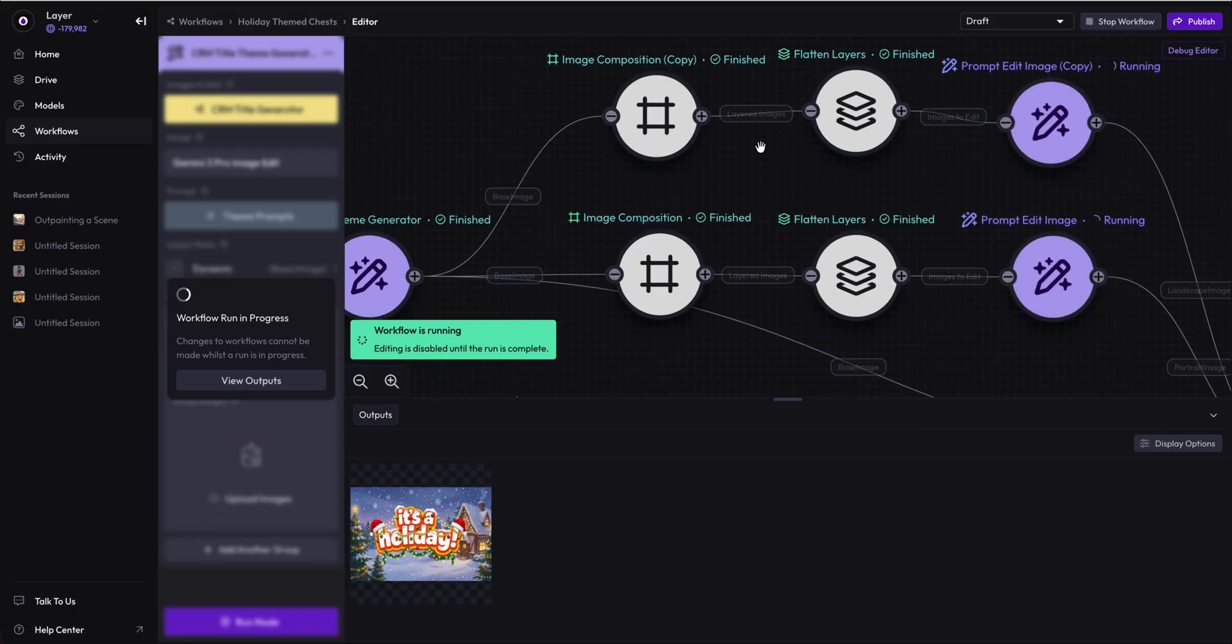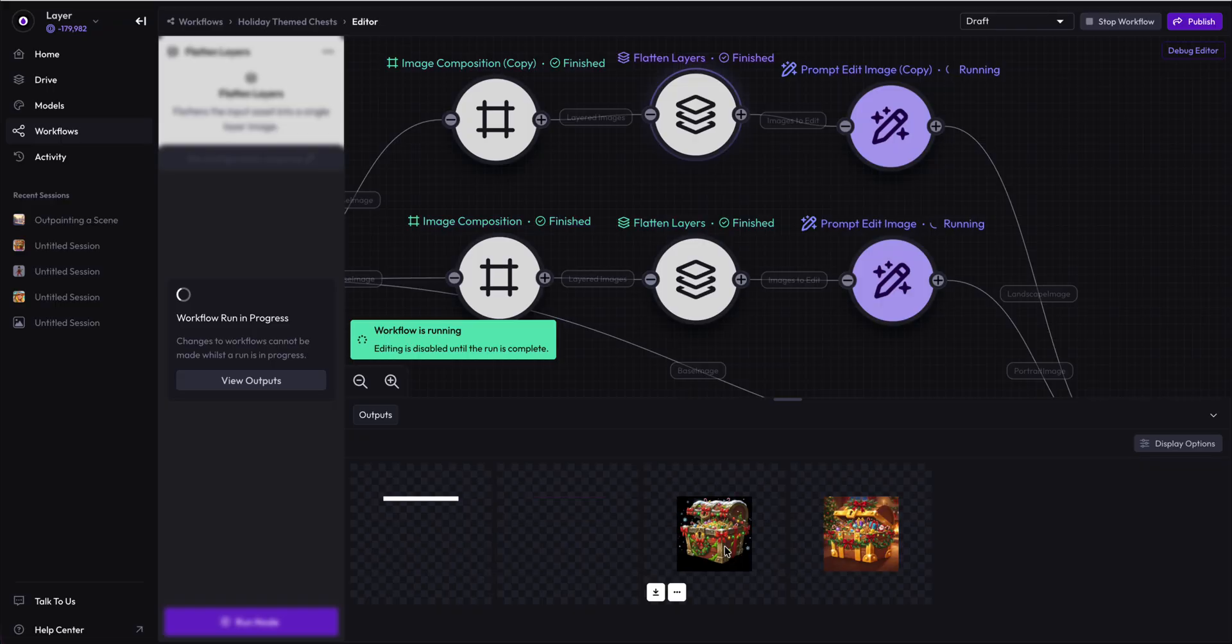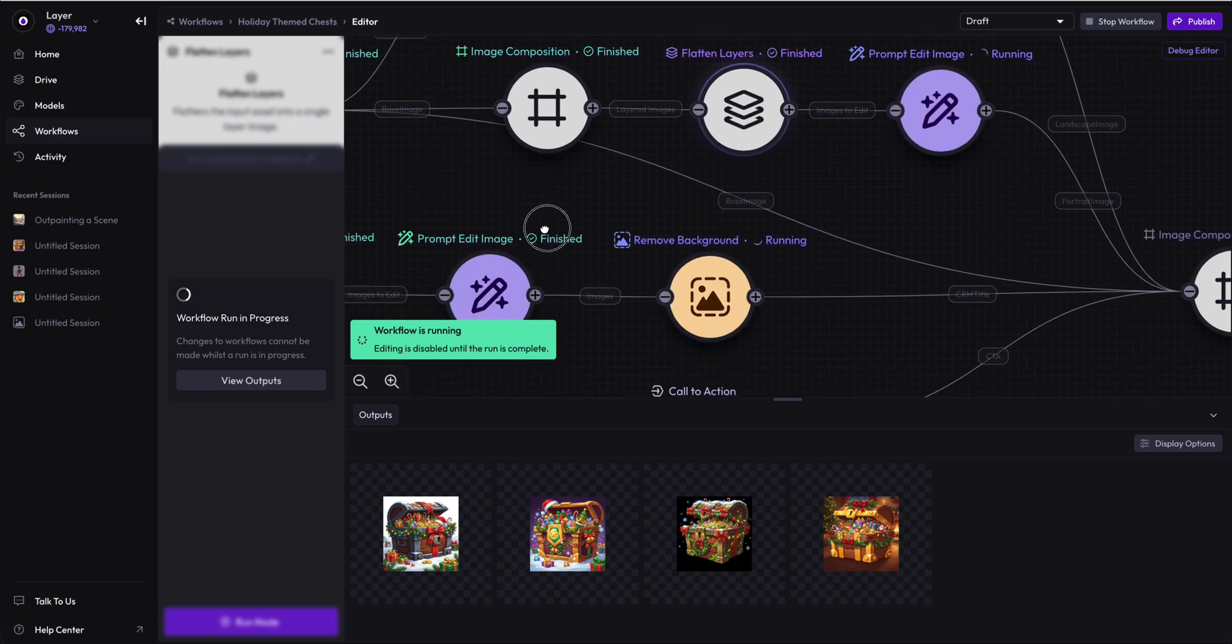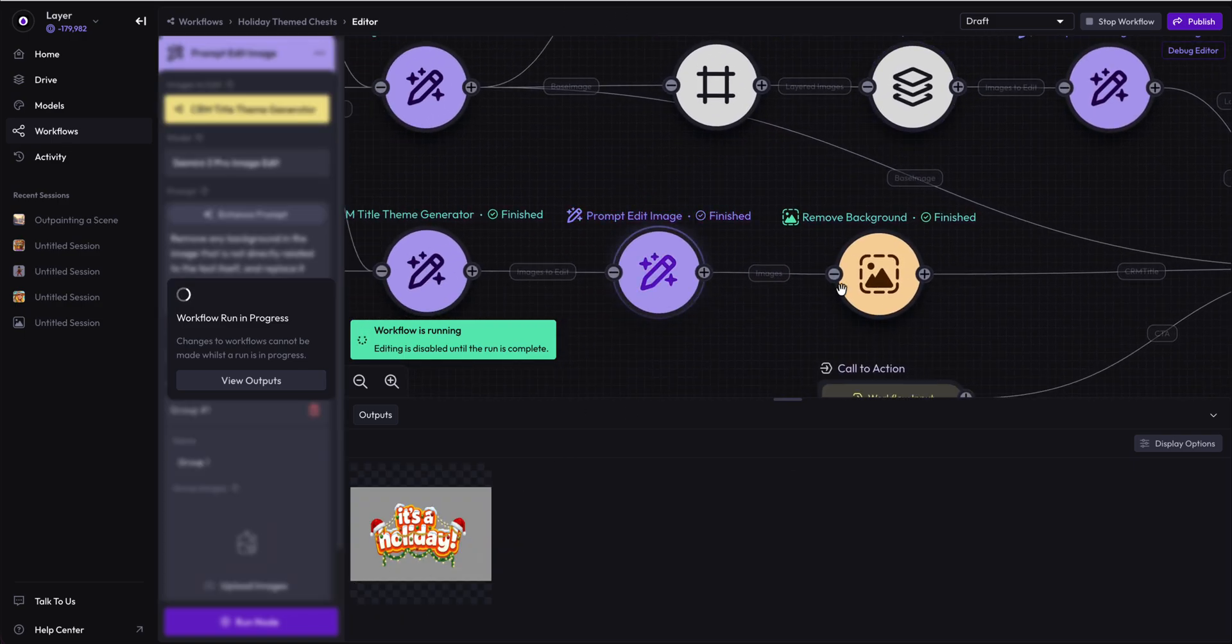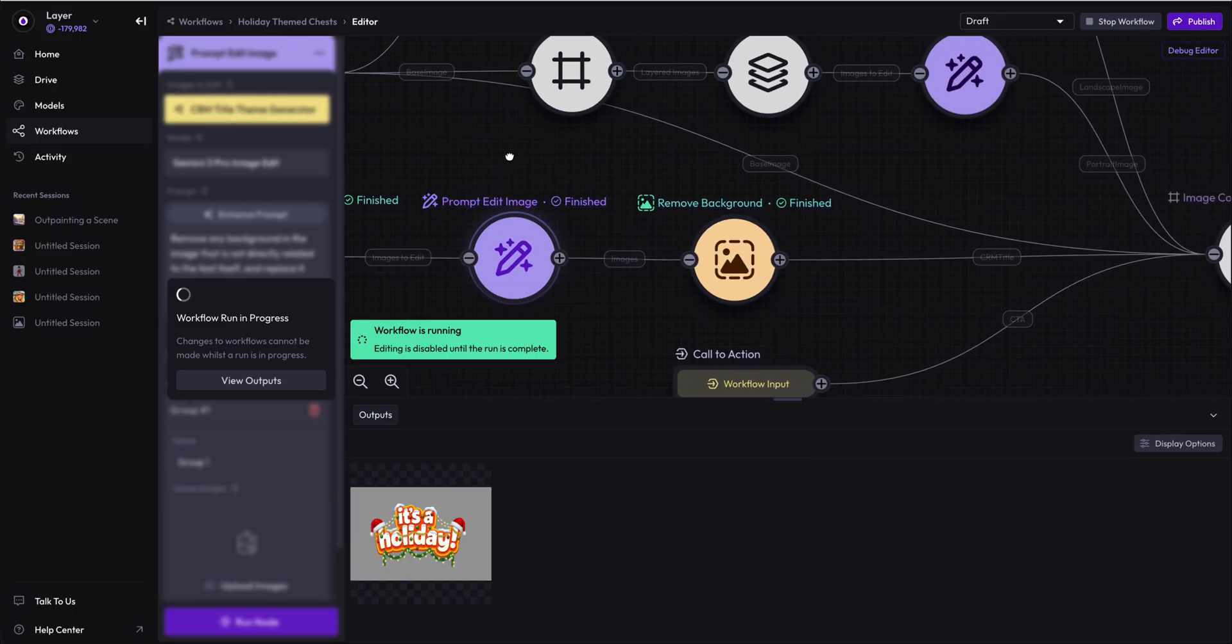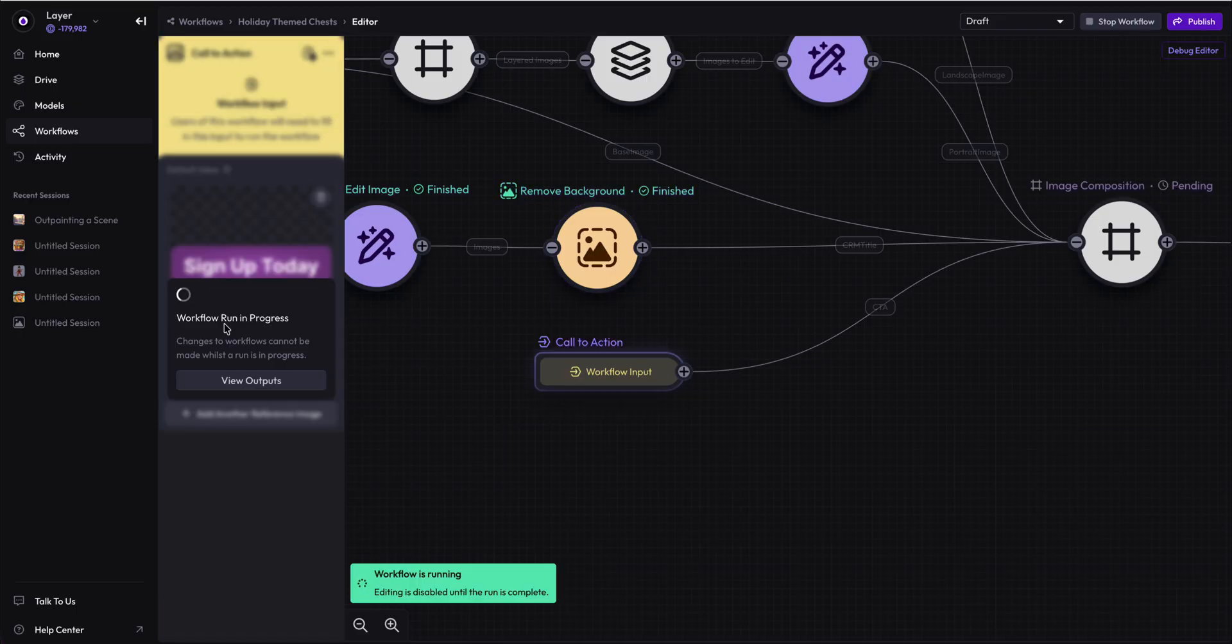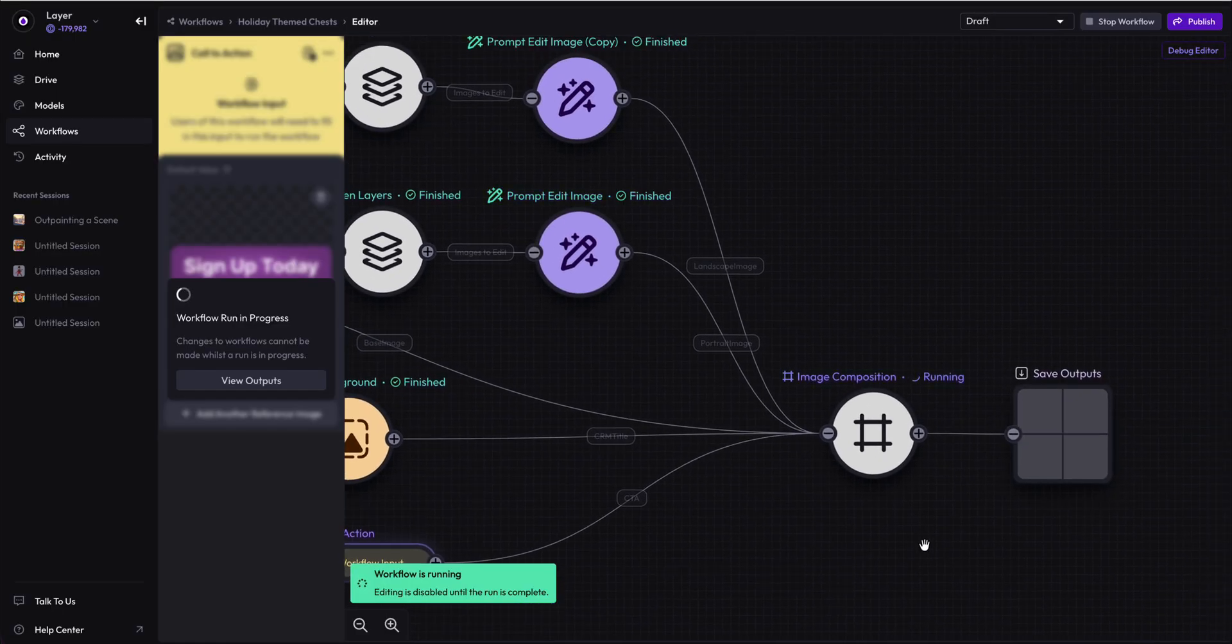Image composition has completed. Flatten layers have completed. We have these assets with the transparent pixels around them. And then we also are busy prompt editing the title to remove any of the background, neutralize the background and then remove it in this step, which gives us our transparent background it's a holiday CRM title.